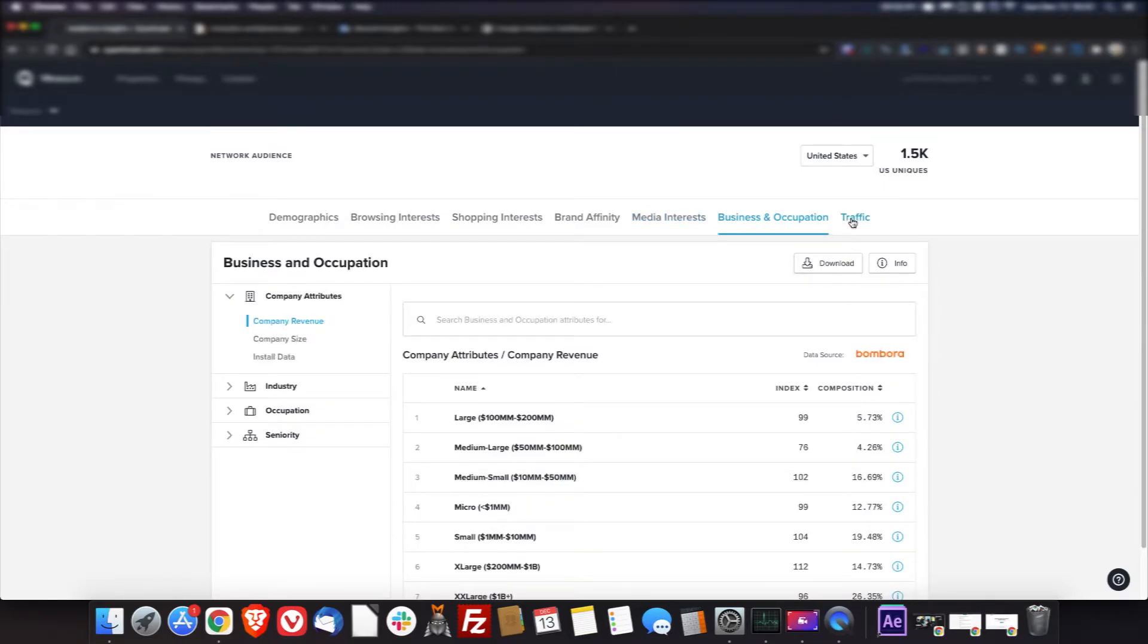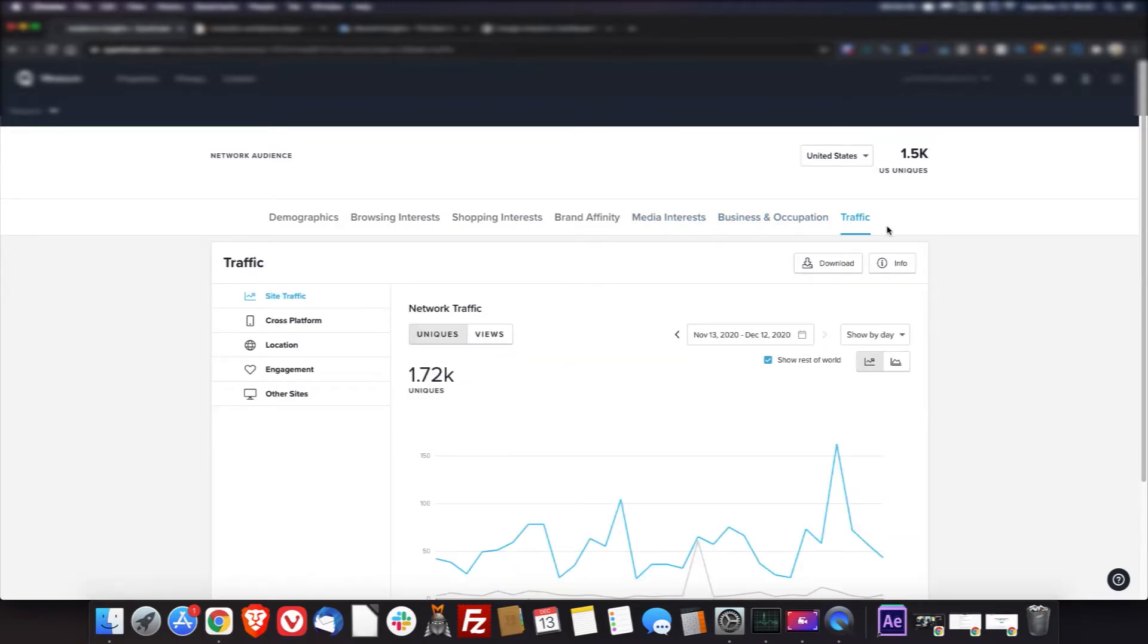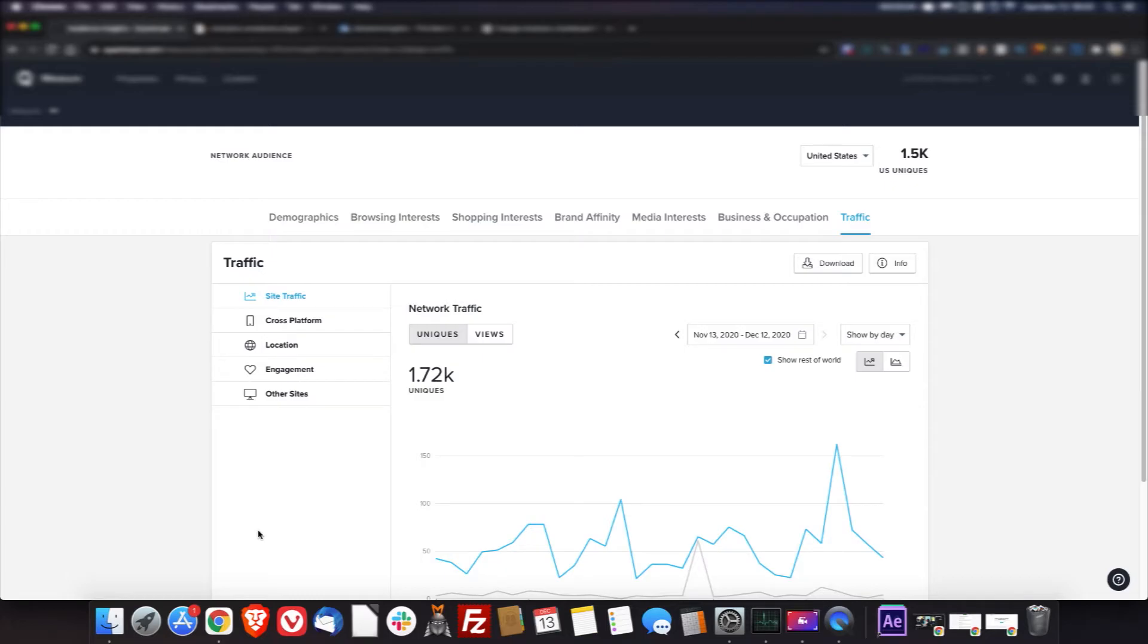So again, the traffic, not that impressed with that end of it. I really like Google Analytics better for that. But this other stuff is great for getting a better idea of your audience.